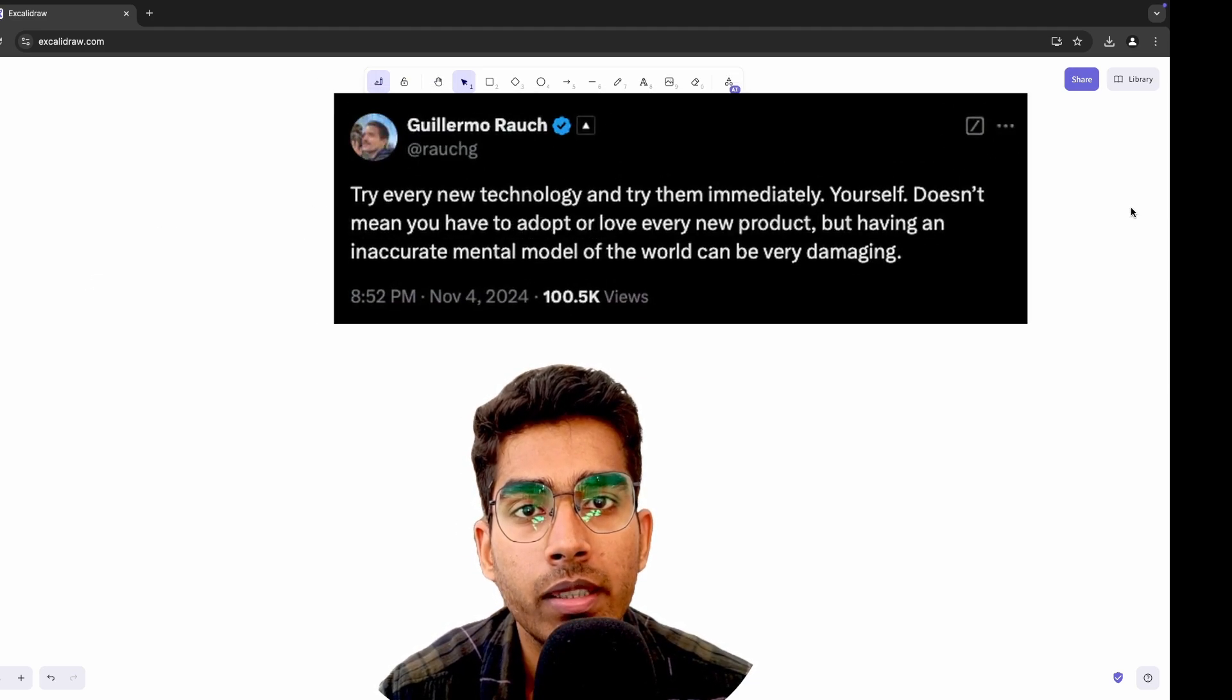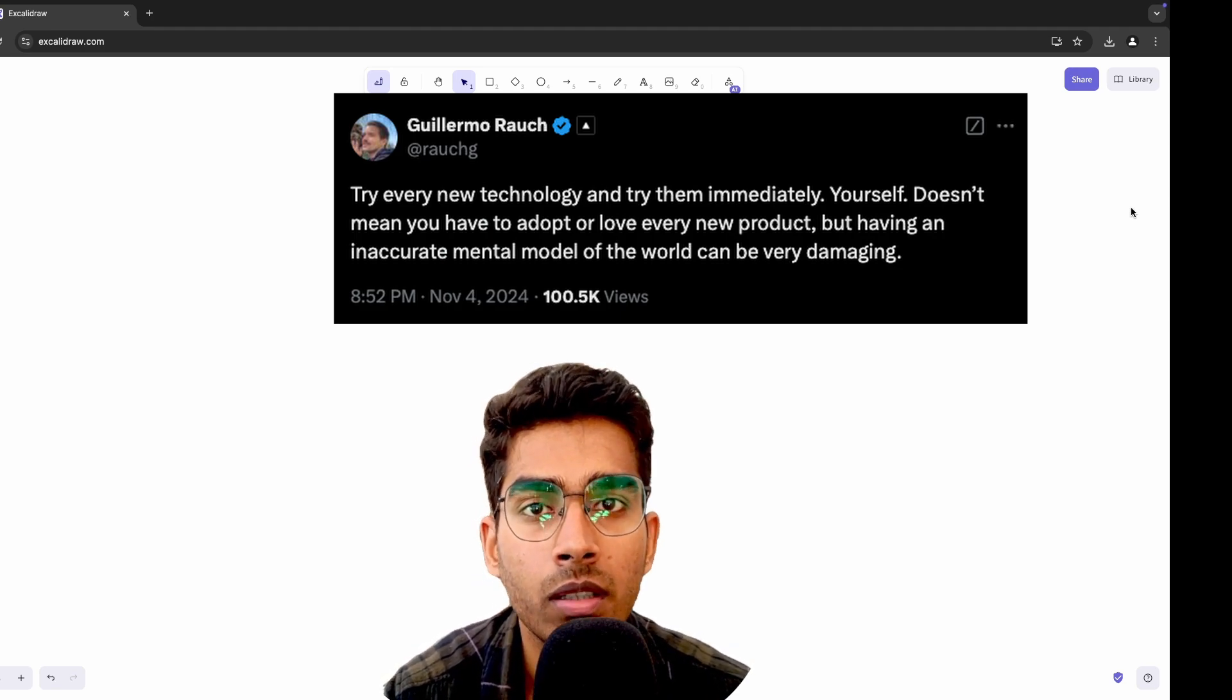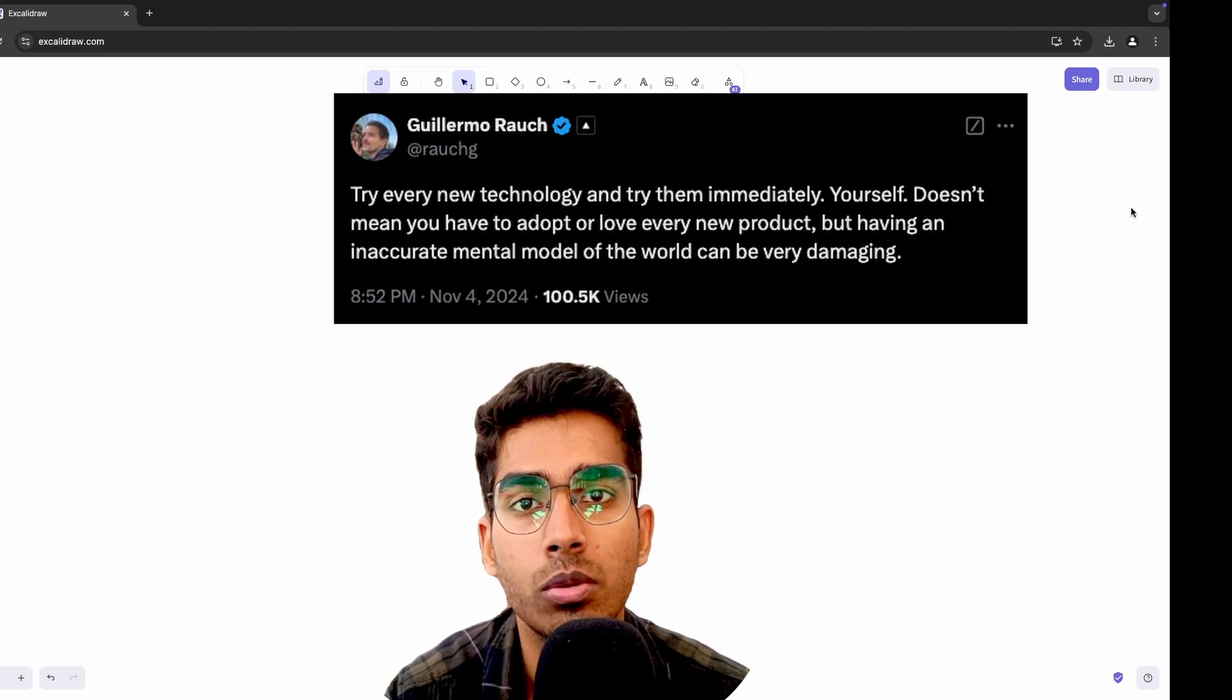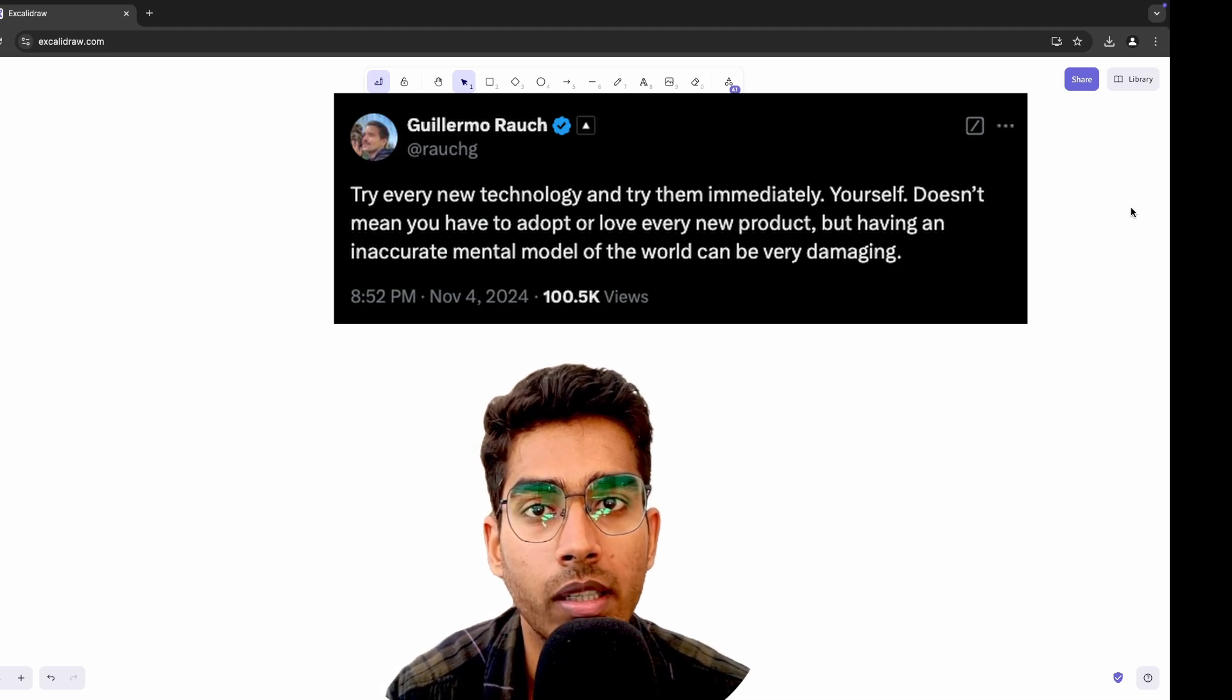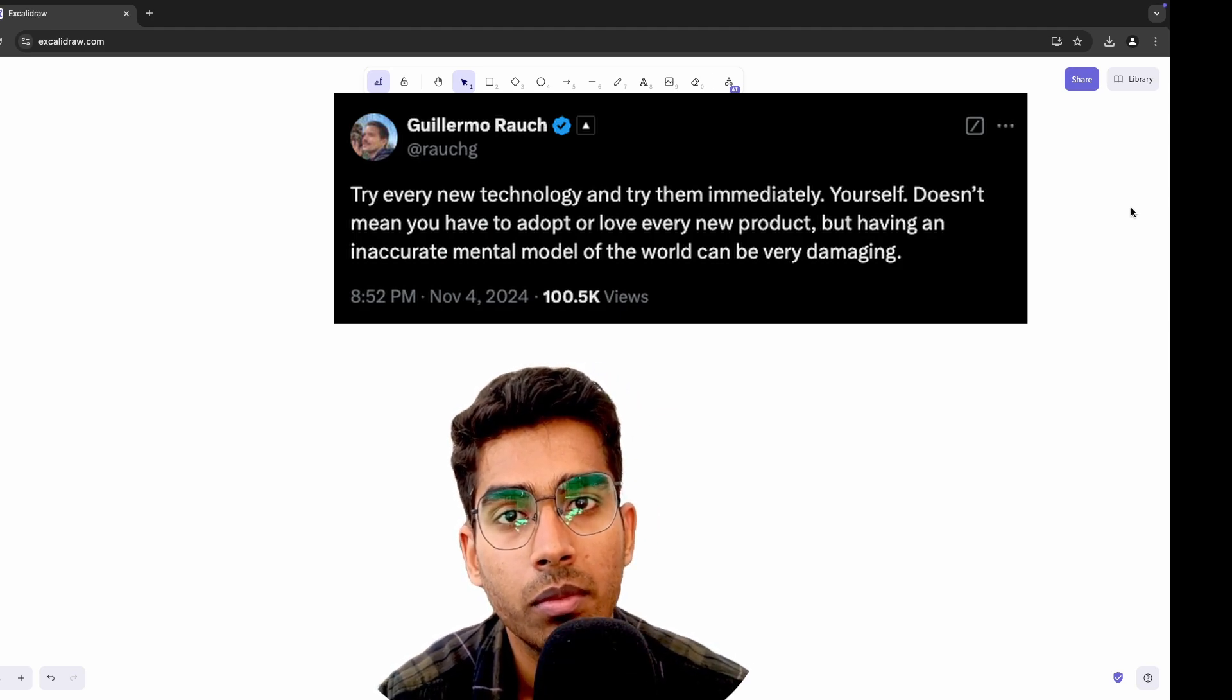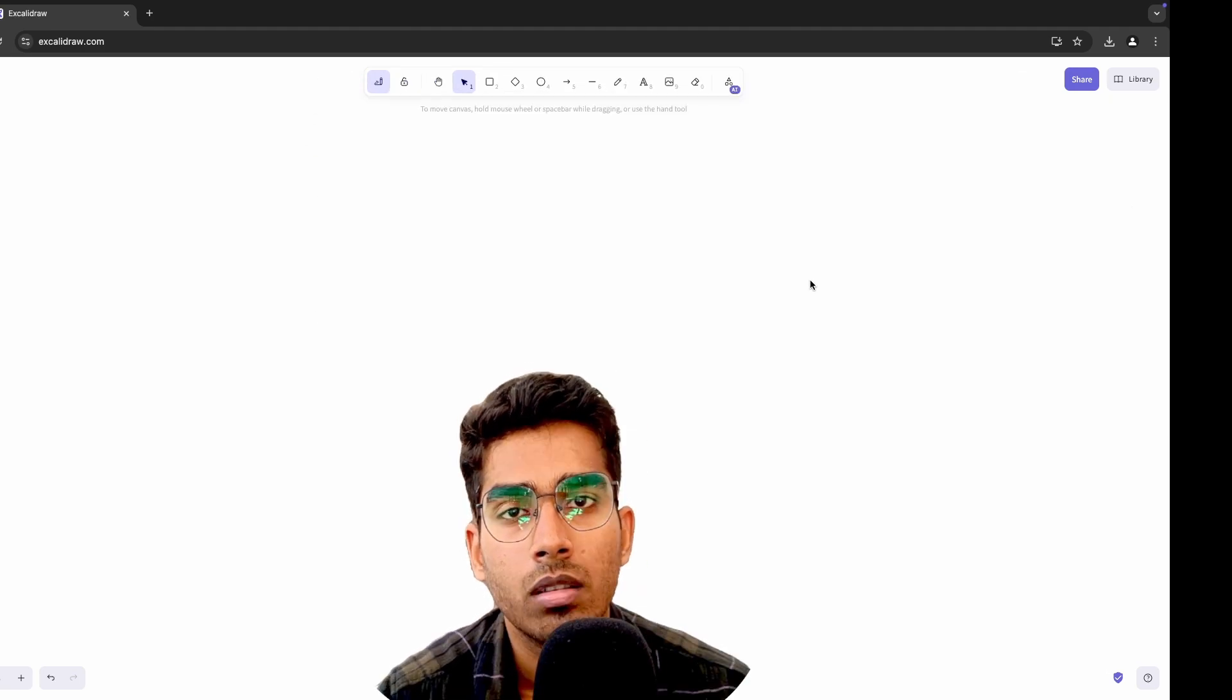This is a tweet from the founder of Vercel and it beautifully sums it up. You don't have to fall in love with every new shiny tool in the market and you don't have to adopt them. But trying them out and exploring them refines your mental model and makes you a better developer.